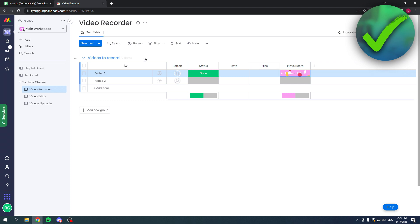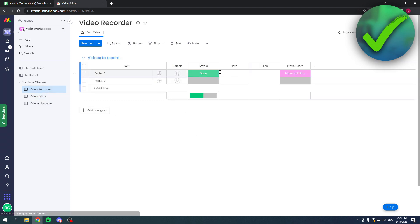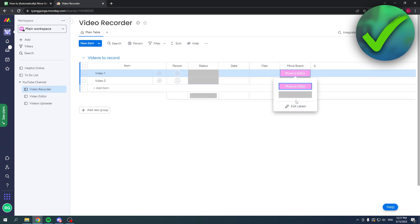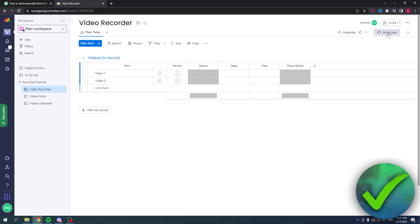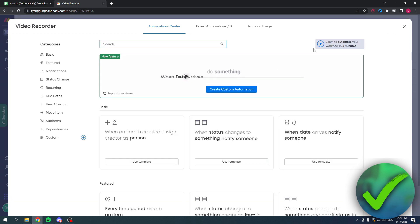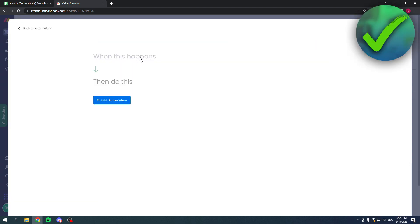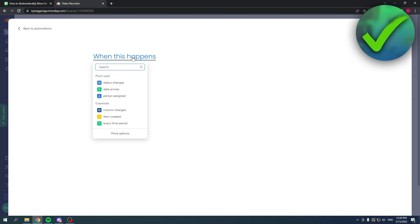What we are going to do is create an automation. Simply click on automate right there, and then click on create custom automation. When this happens, I'm going to click on when.